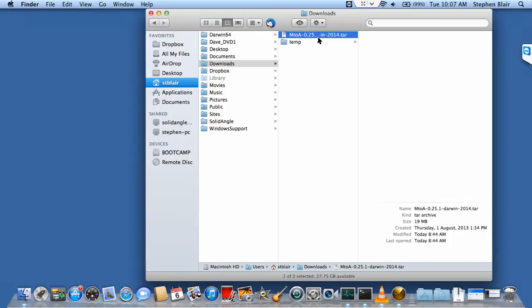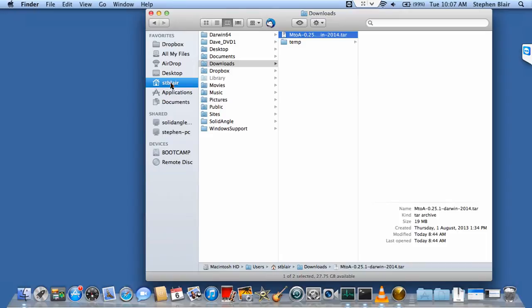Here in the Downloads folder is the file I downloaded. I want to install this in a folder called SolidAngle that's inside my user folder, users/stblair.